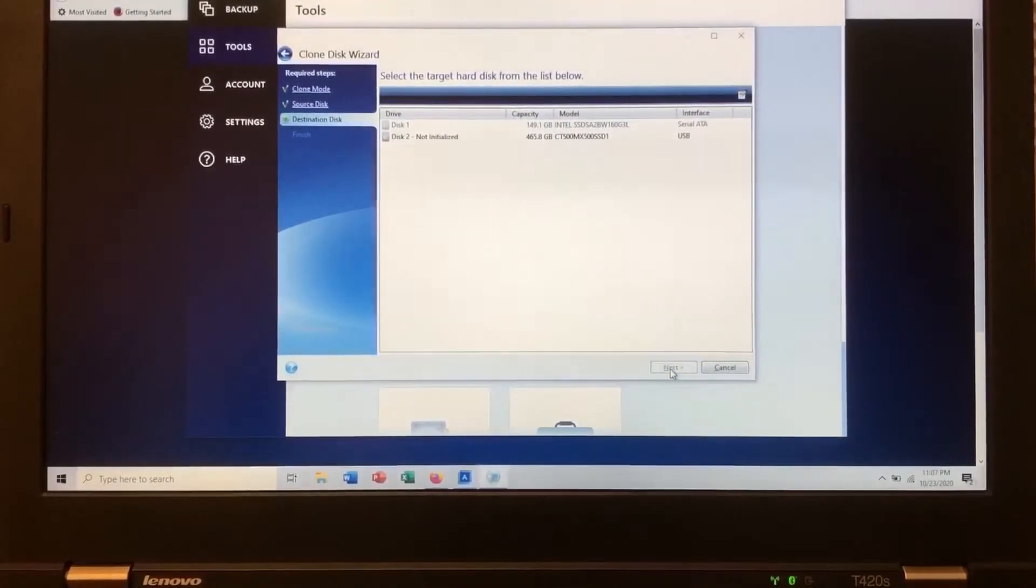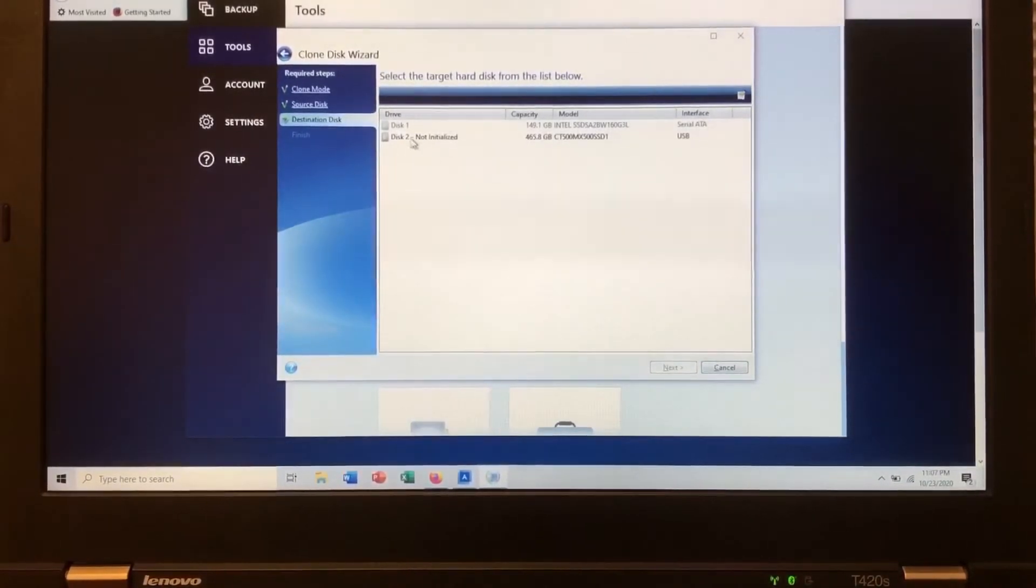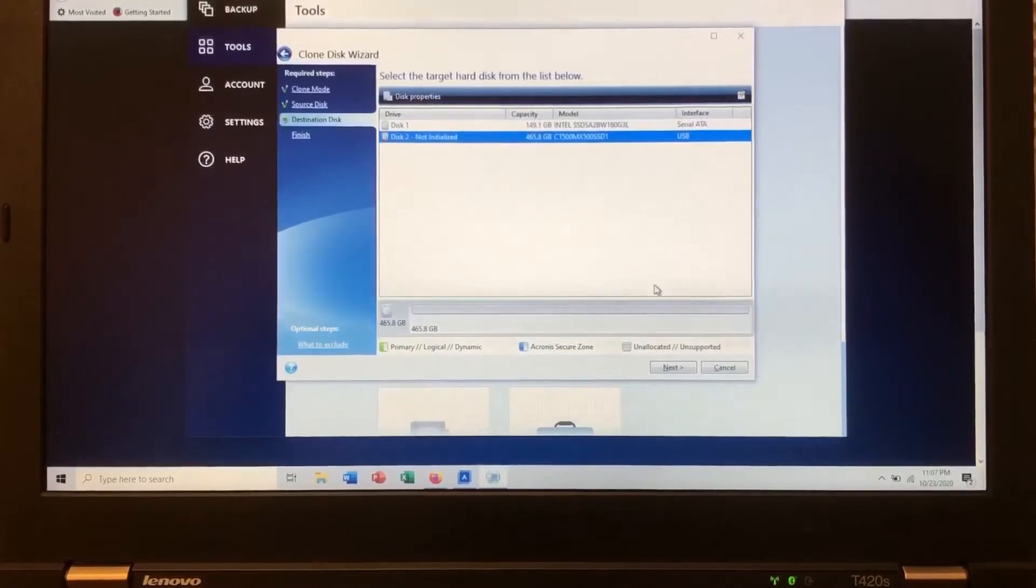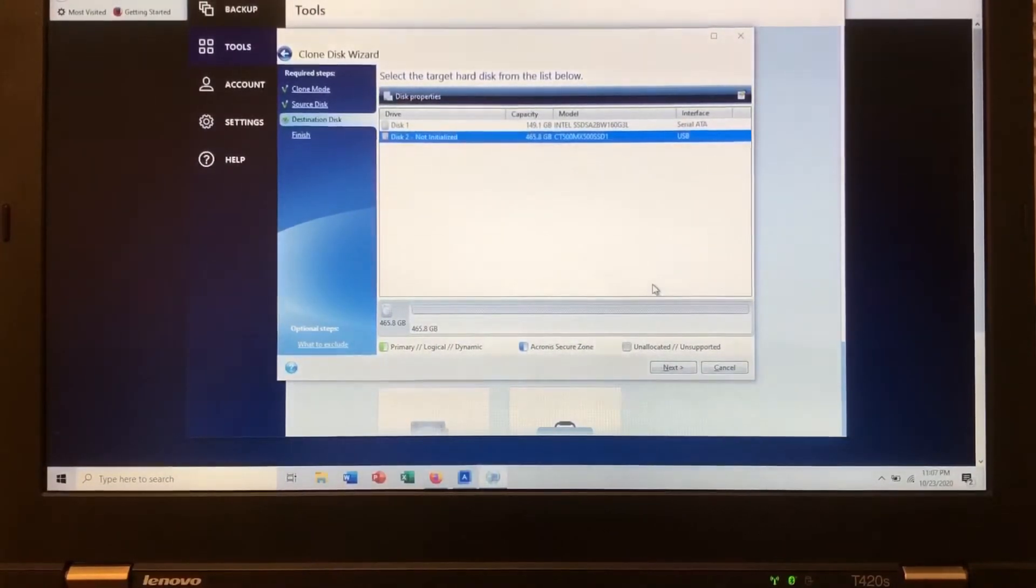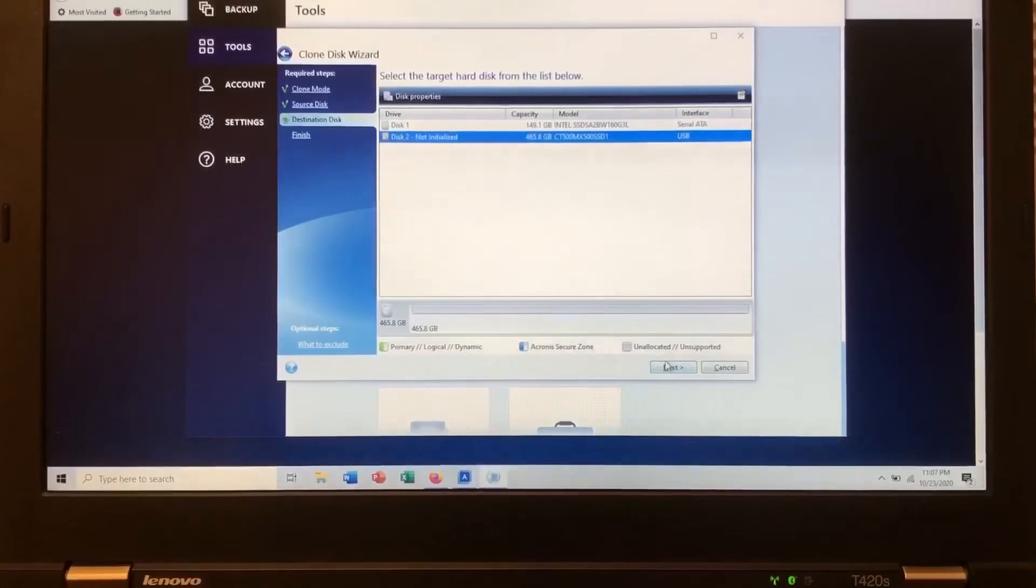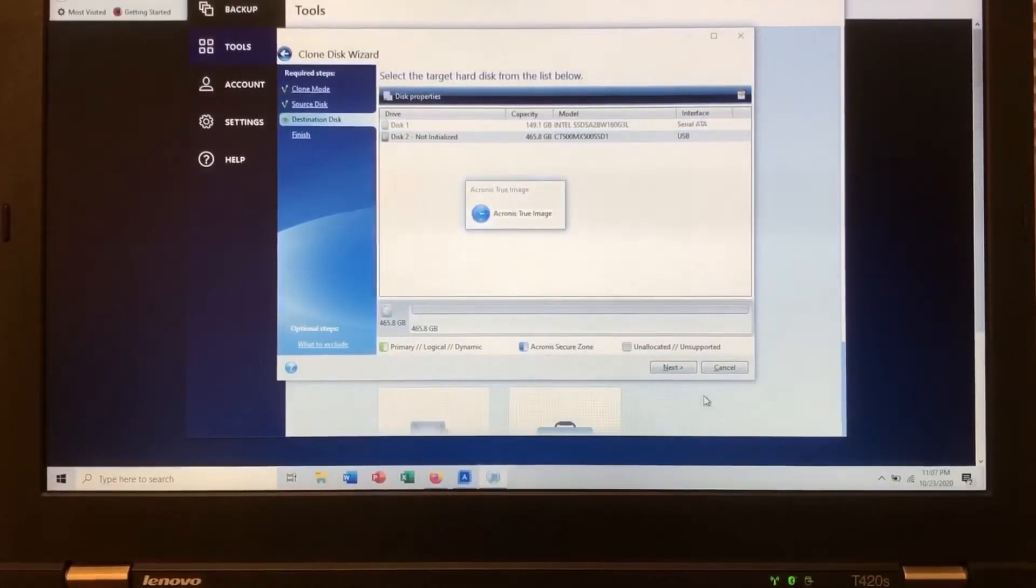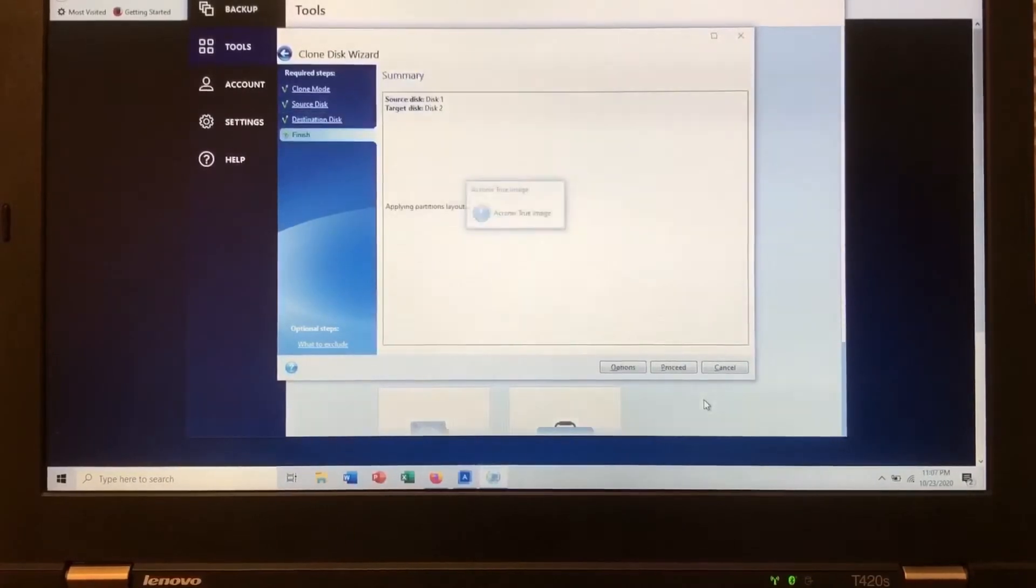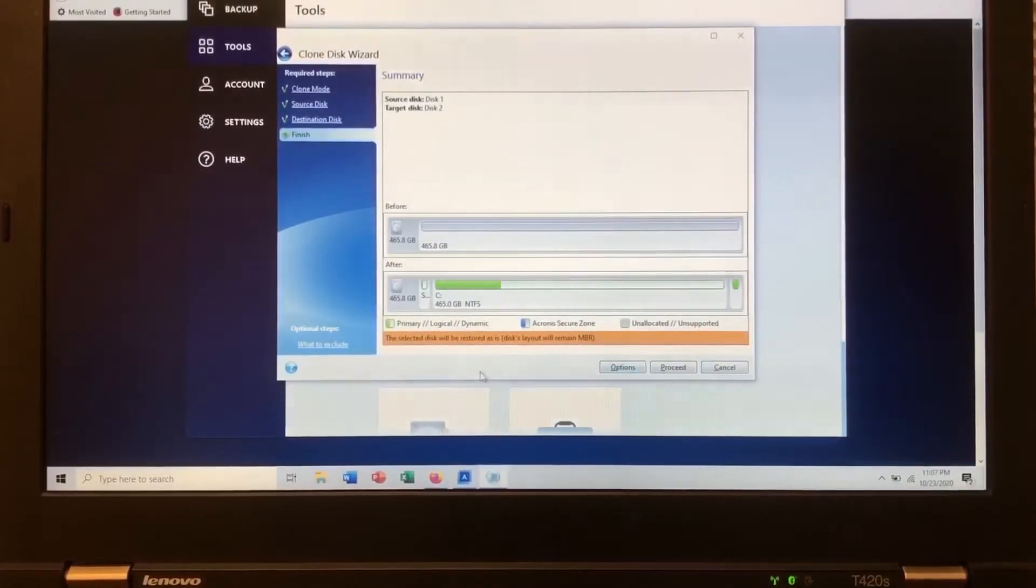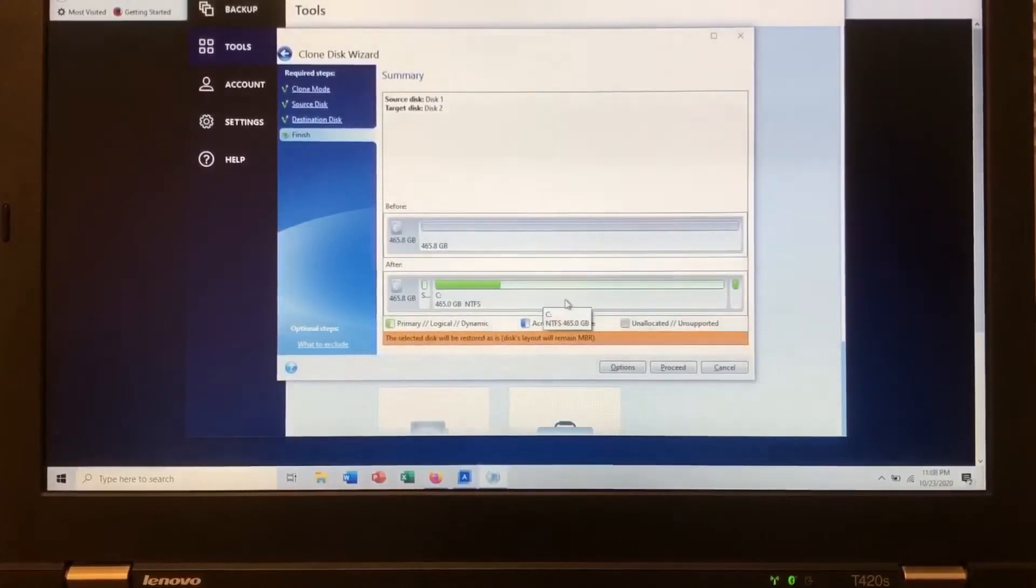Disk two. Not initiated. I would like to initiate it. 465 GB. All right. Usable. Next. The selected disk will be restored as is. All right.